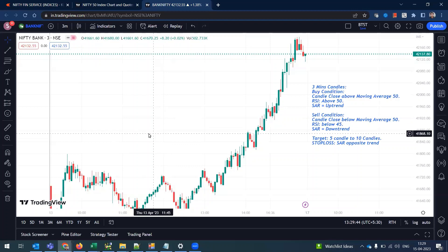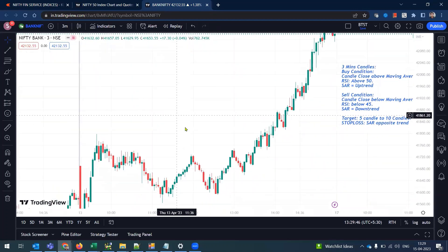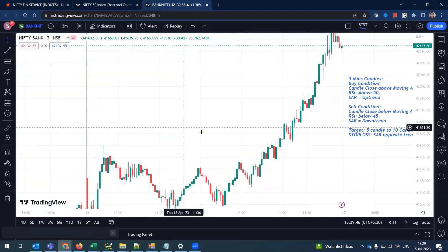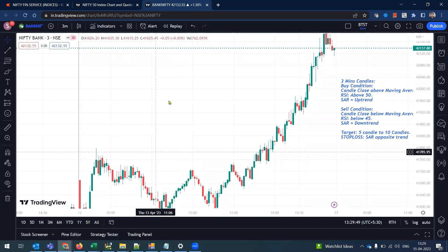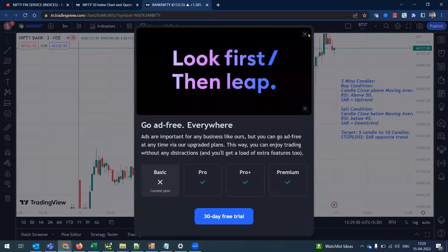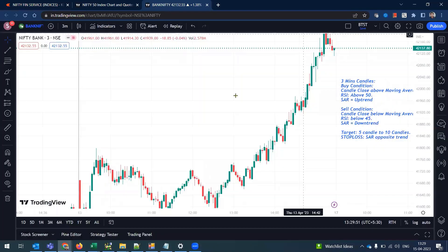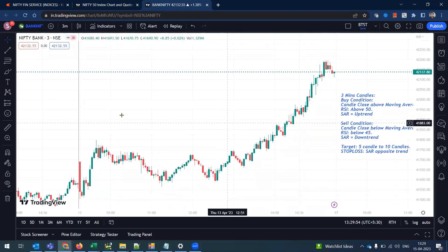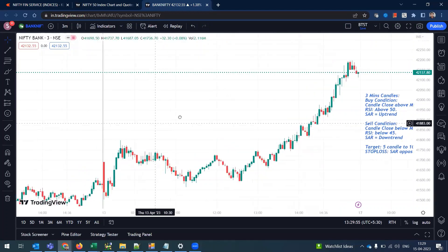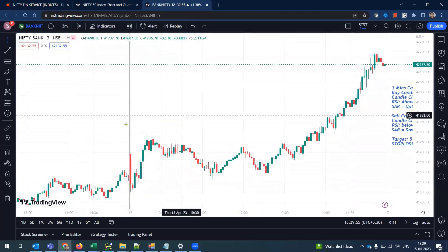Good morning, all HTTNs. This is one of the scalping rules and a strategy that I have seen on YouTube. This is one of the most useful things.